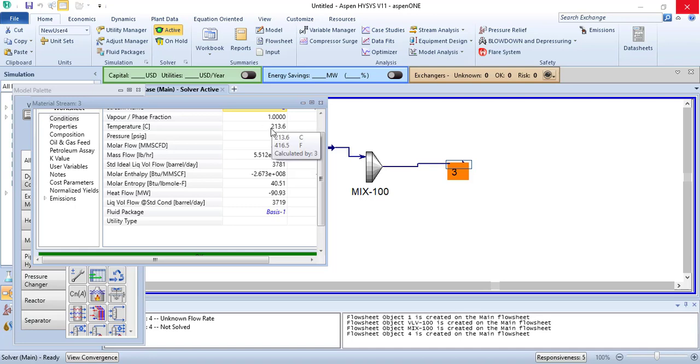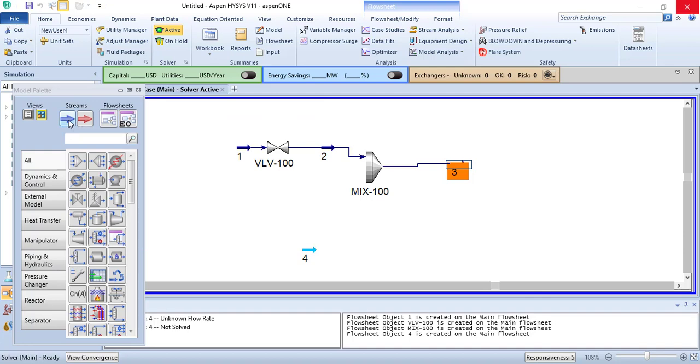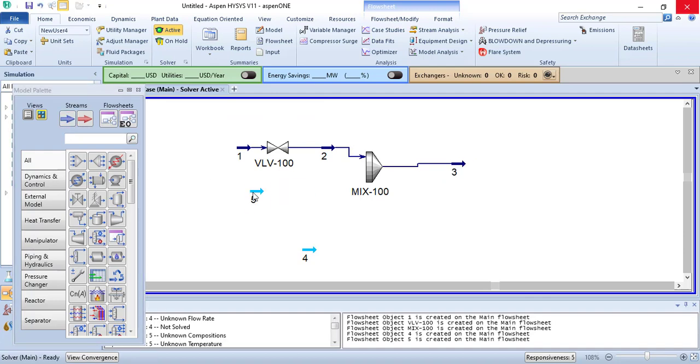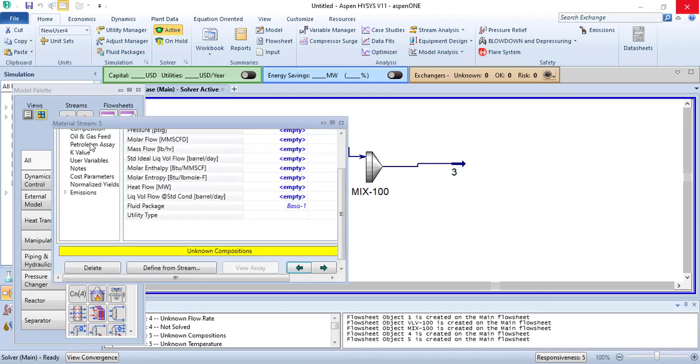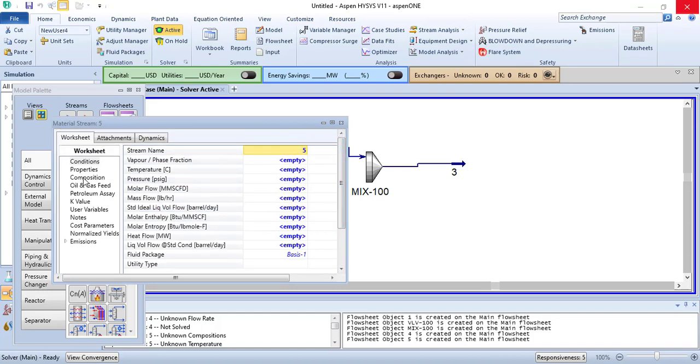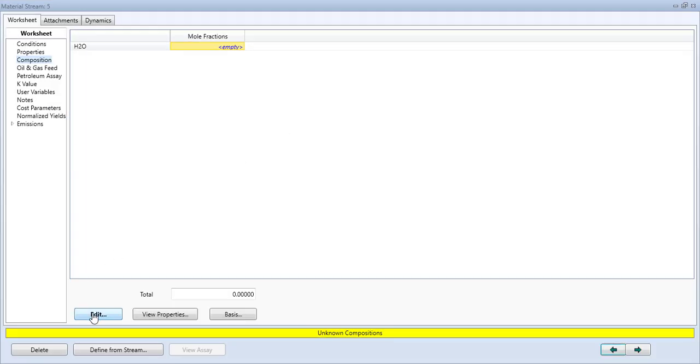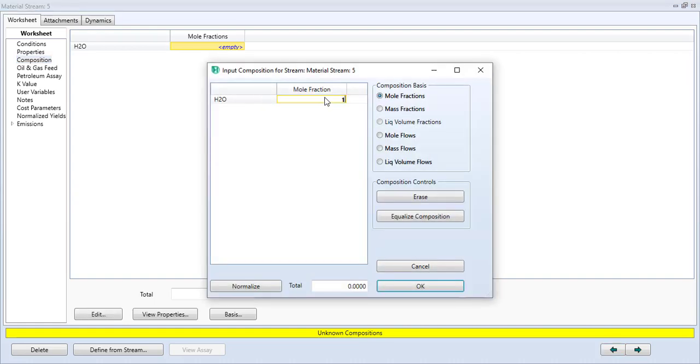So we will add boiler feed water so that we can reduce the temperature of the letdown steam.